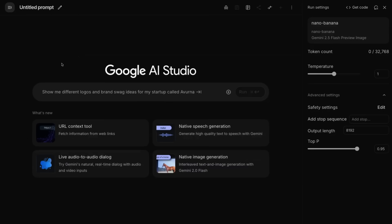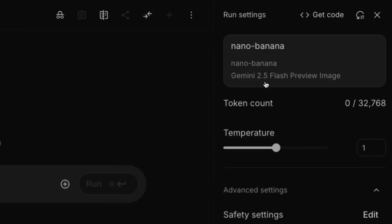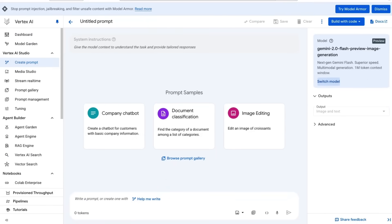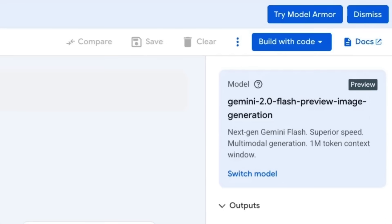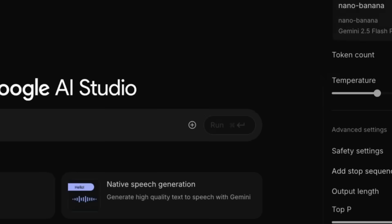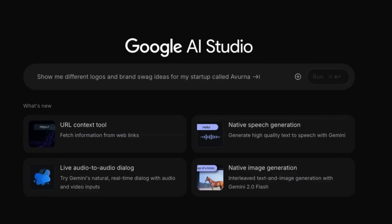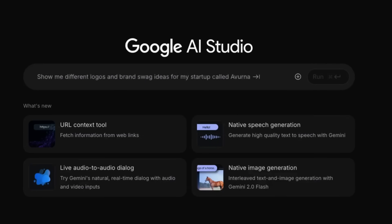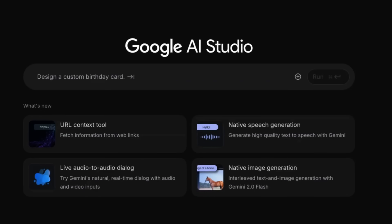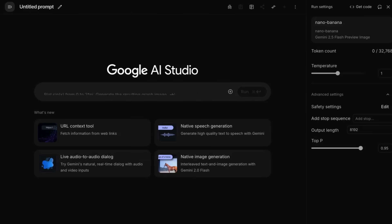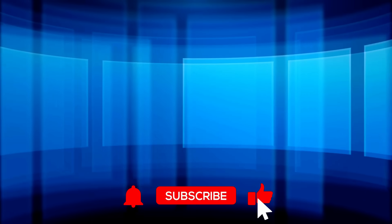If you want to get started with this model, come into AI Studio and select it — it'll be called Gemini 2.5 Flash Preview Image. You should also be able to find it on Google Cloud Platform later today as the updated 2.5 version of Flash image generation. Let me know in the comments what you think the best use of this will be. I've been playing with image restoration — restoring old images, colorizing images — and it's been pretty amazing. I'm really curious to see how people use this for advertising, marketing, and other tasks. If you found the video useful, please like and subscribe.